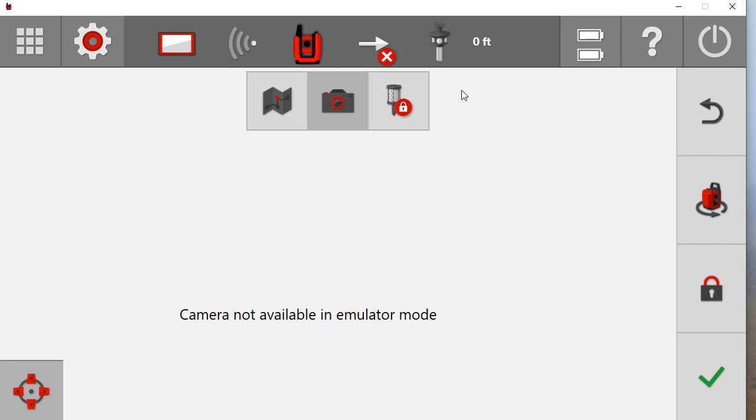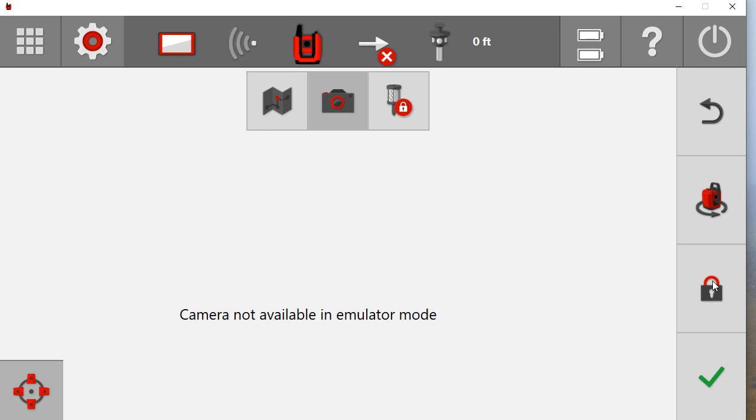Then you press this middle button to pull up the connection screen. I am in an emulator so you can't see my camera. But you can press that to move around the camera to come to your prism. And you press this lock button to lock on to it.